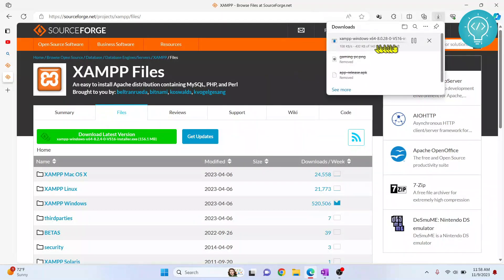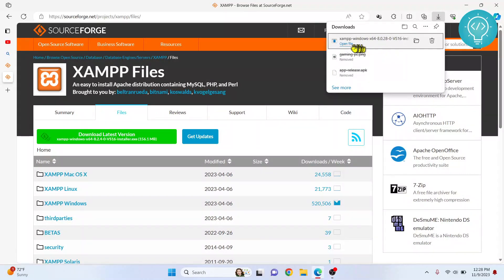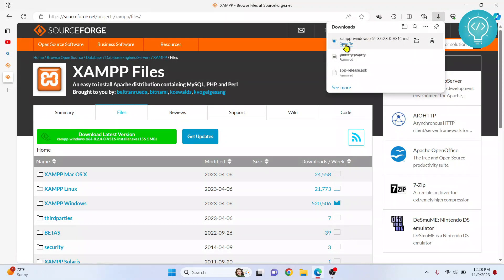The download is started. Now XAMPP is downloaded. Click on Open File or go to your downloads folder and double-click to open it.